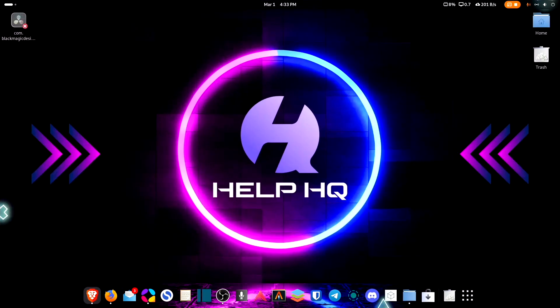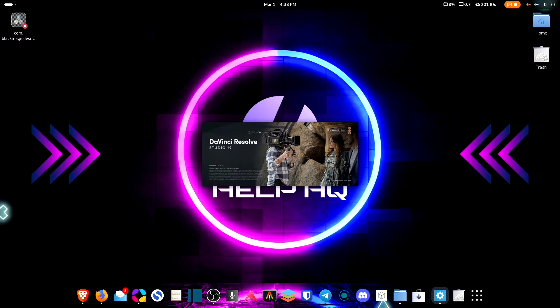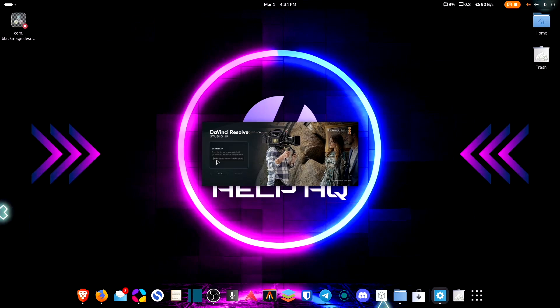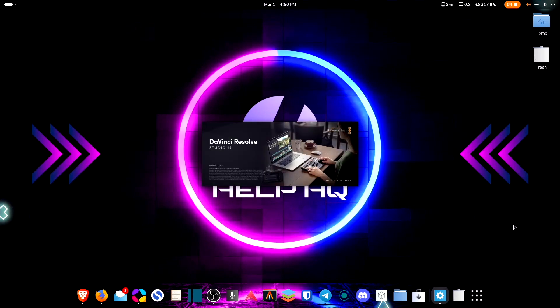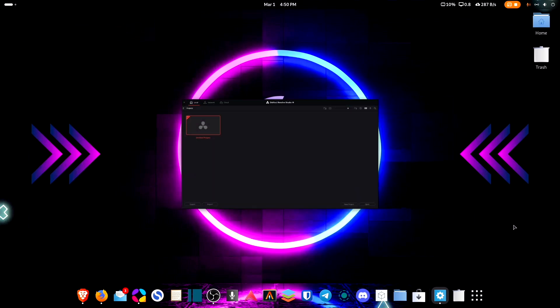It looks like it worked. For the studio version I'll need to type in a license code, which I won't show on screen. If you didn't install the studio version it should open straight to the window where you can create a new project, and that's it. I hope this was helpful — peace.